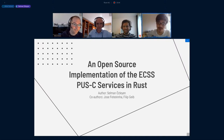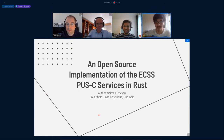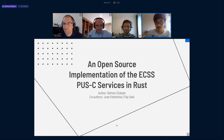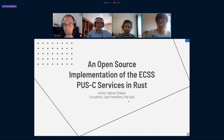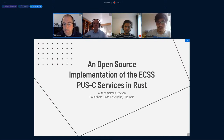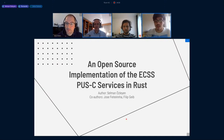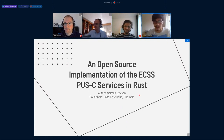I was convinced when I finished working on this project for the summer. Hello, everyone. Welcome. This is an open source implementation of ECSS PUS services in Rust.